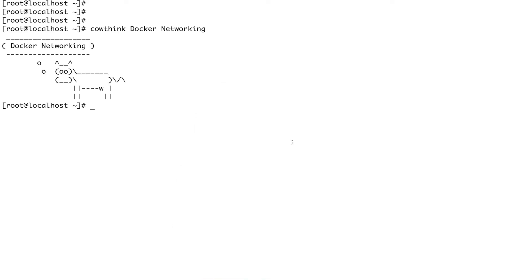Hey guys, welcome back to the channel. In this video we are going to talk about two special kinds of networks in Docker: host and null. Null is sometimes also called the none network.